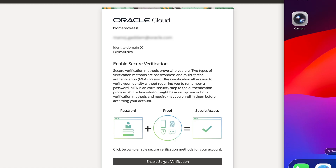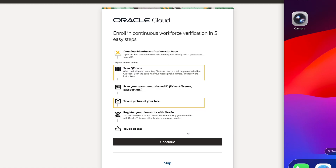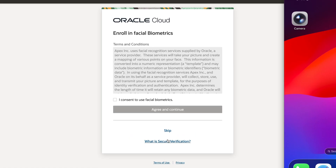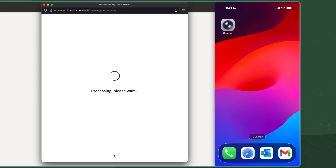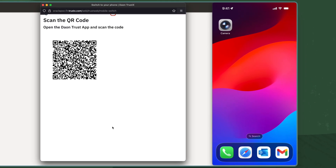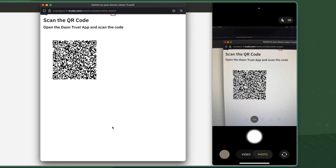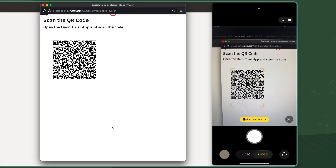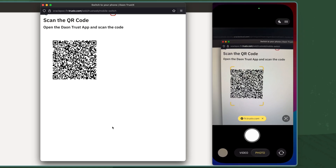Upon successful authentication, I'm prompted to verify my identity with biometrics. After accepting the terms, a QR code appears. I'll scan it to launch DayOn on my phone.